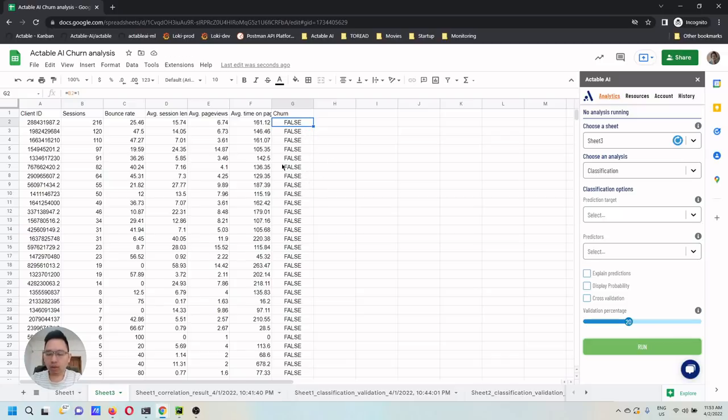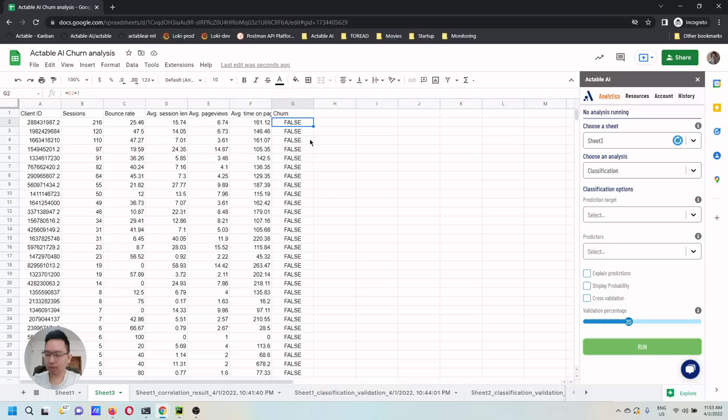In real life, we might want a different definition of churn. And here, I'm going to make it a bit simple for the purpose of demonstration.